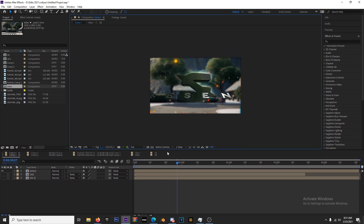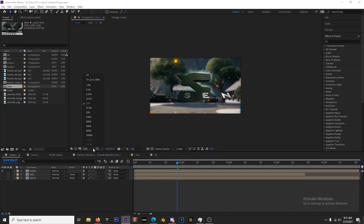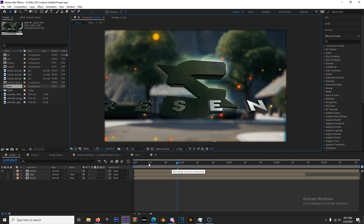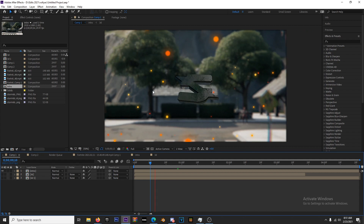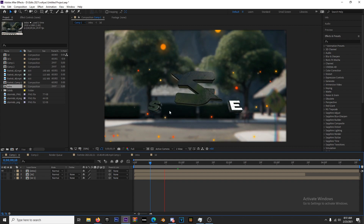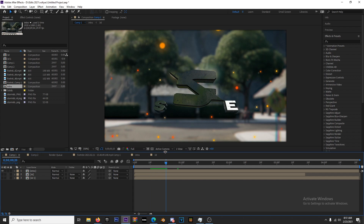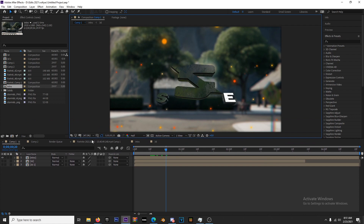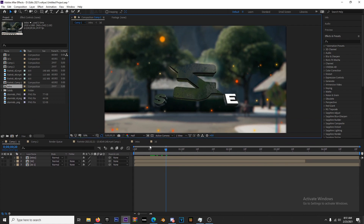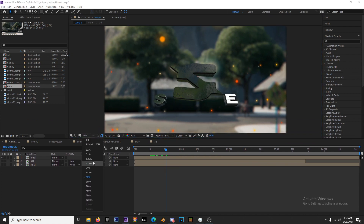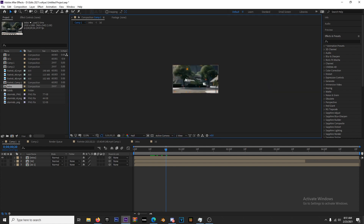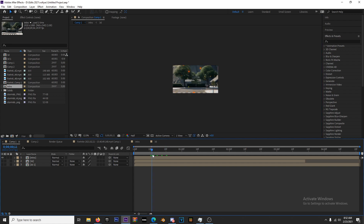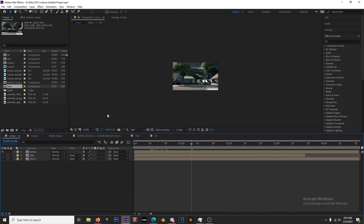If I switch to full resolution and fit it to the screen, see how much slower that is — much slower. That's another way to speed up your workflow and preview things faster. I always work in half resolution at about 50% zoom most of the time, but you can go as low as you're comfortable with. When you play it back you'll still get a good sense of what you're editing.